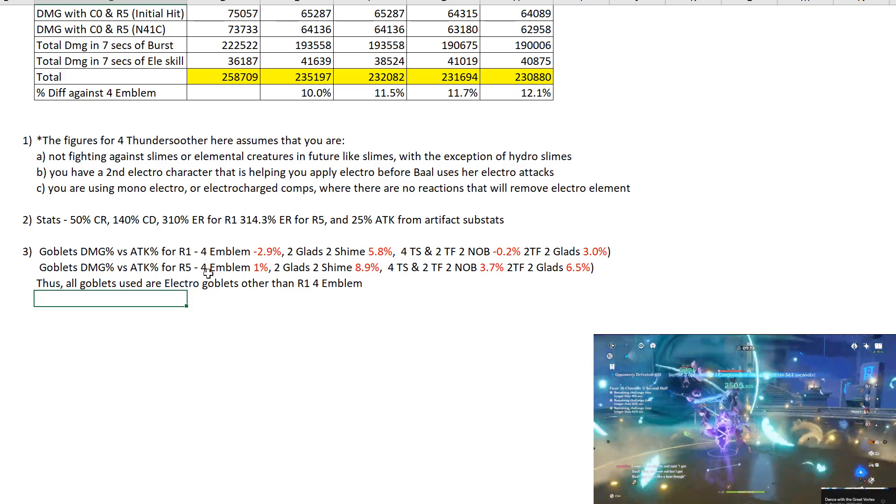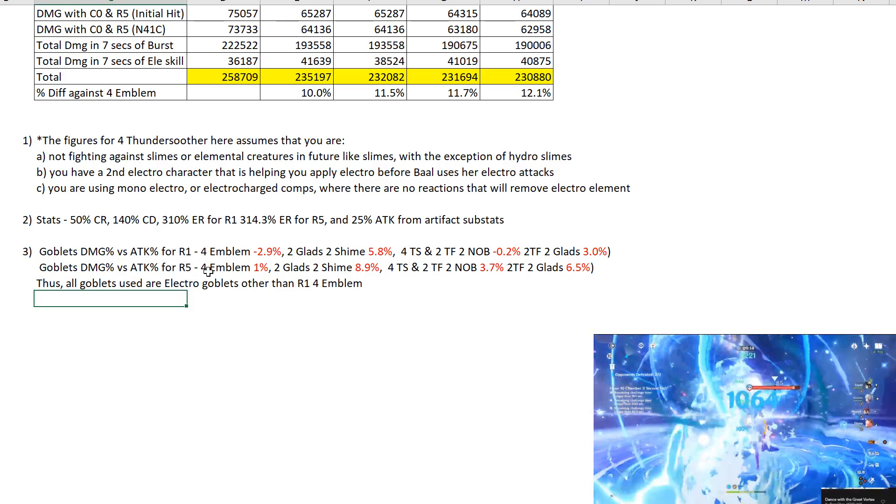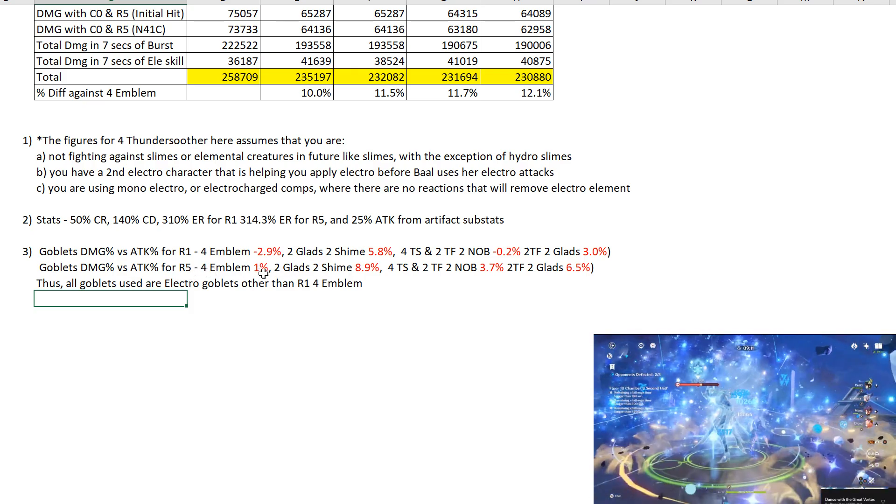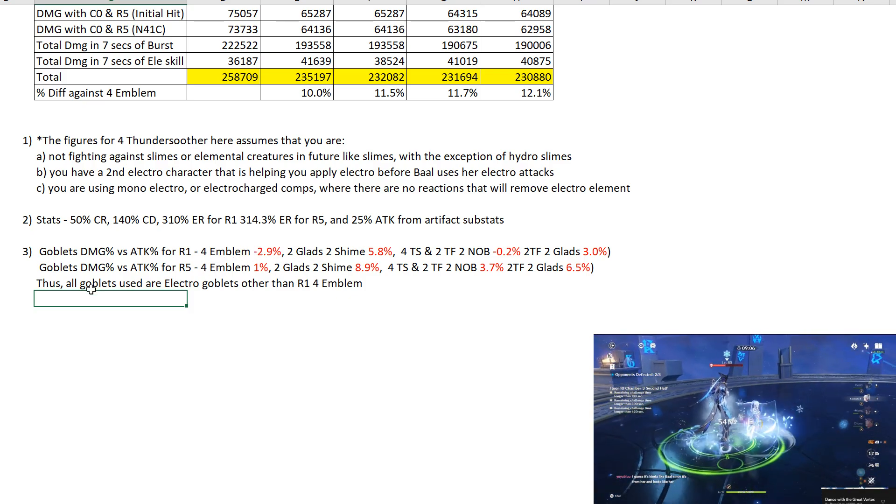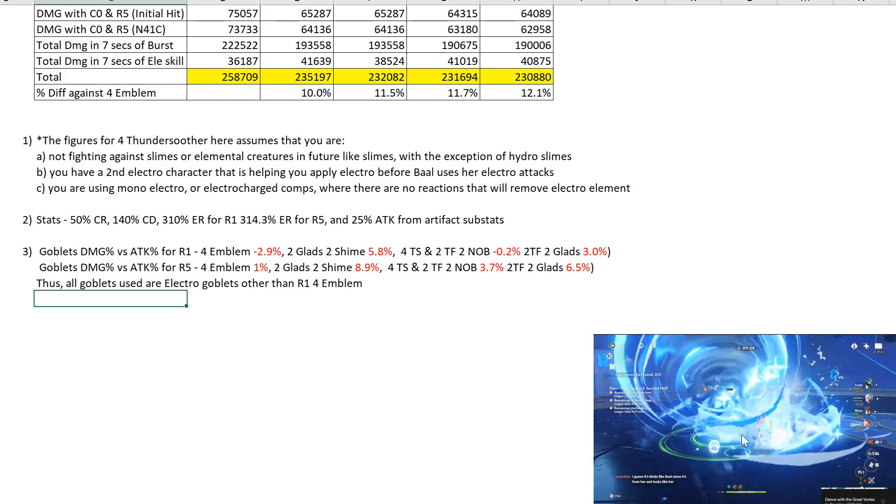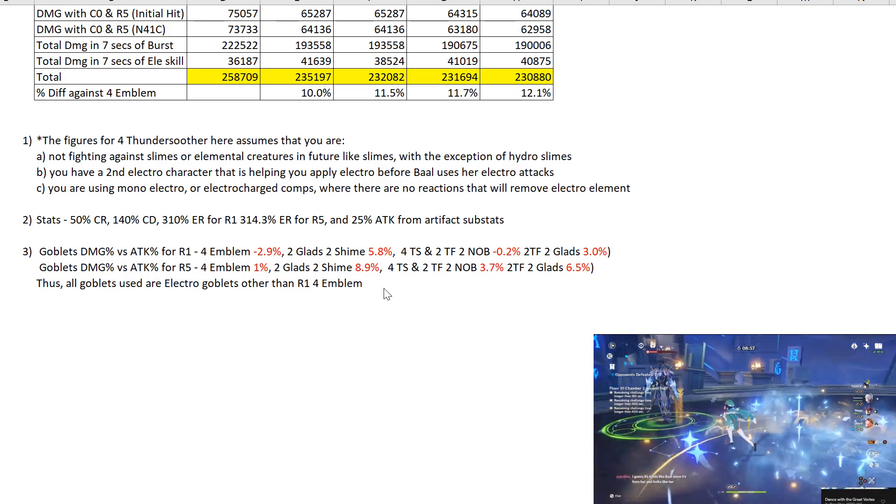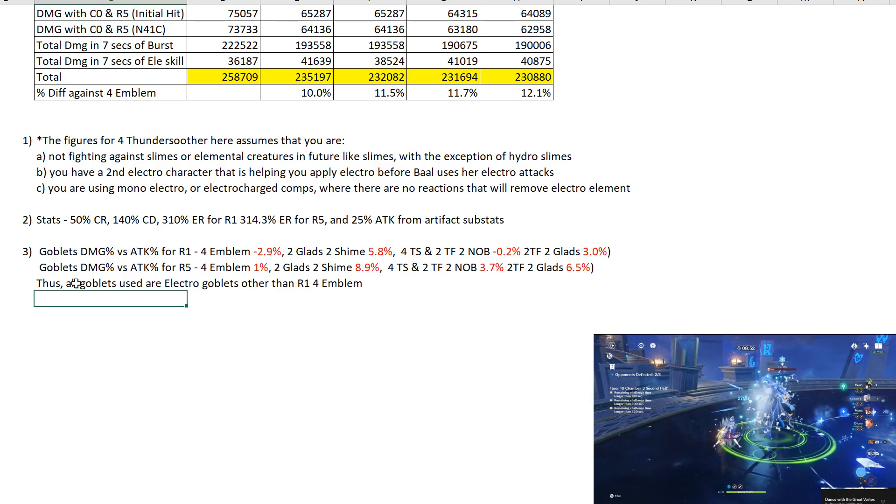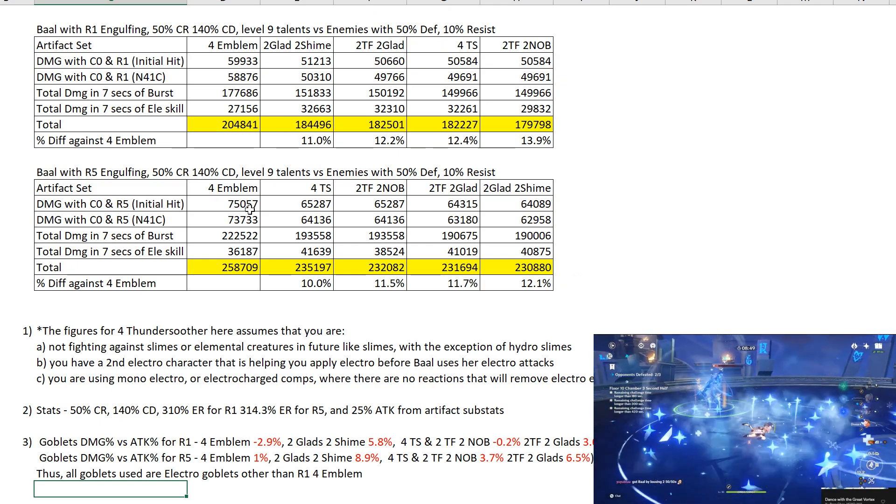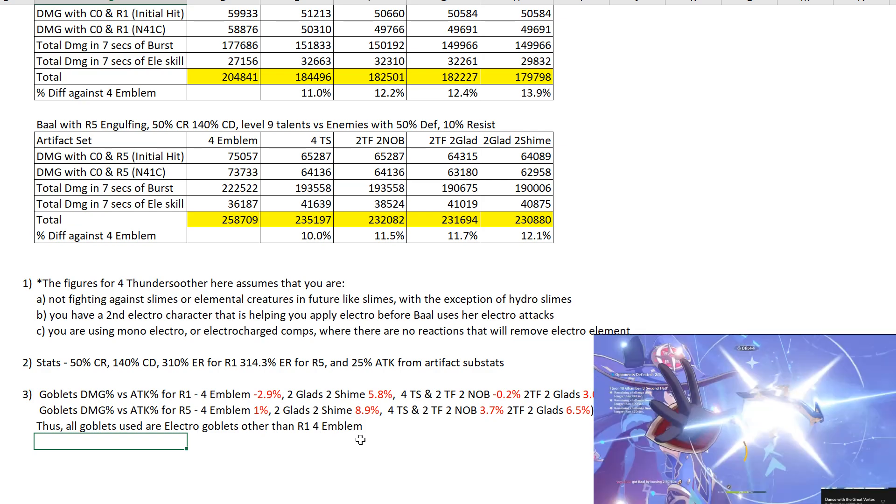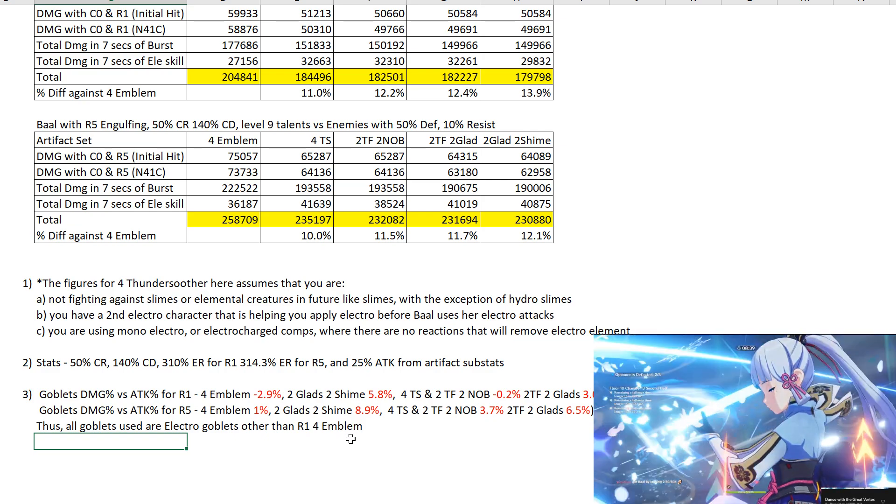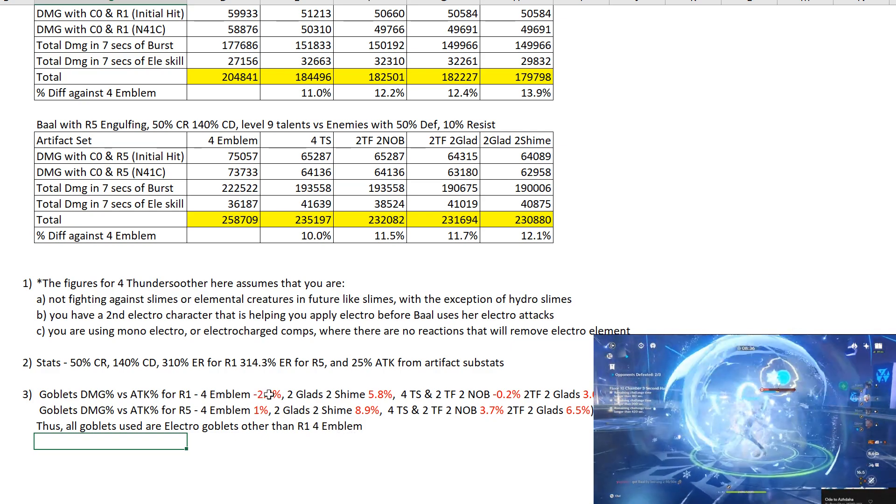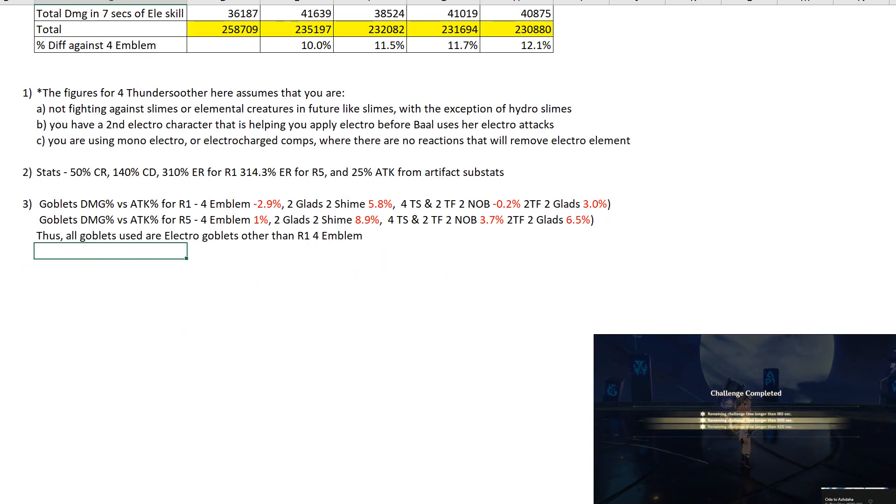Compared to these figures you'll notice that damage goblet does better throughout. Why? Because you're getting so much more attack from R5 than R1. That is the reason why. And also additionally, ER too. So this is the reason why when you are doing R5 it's better off using electro damage goblet. So given these figures, what the conclusion here is is that all the goblets used for the damage figures here are all using electro goblets other than R1 4-piece Emblem. Just to make things easier. R1 4-piece Emblem the damage difference is substantially enough that I'll say don't use damage, use attack percent.